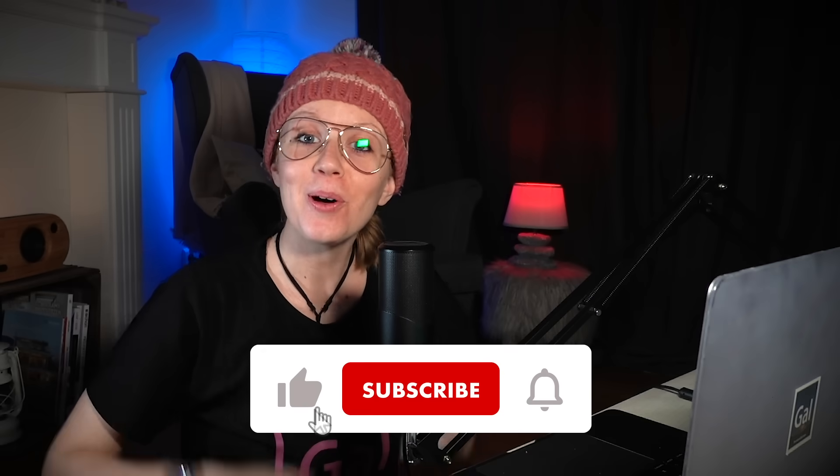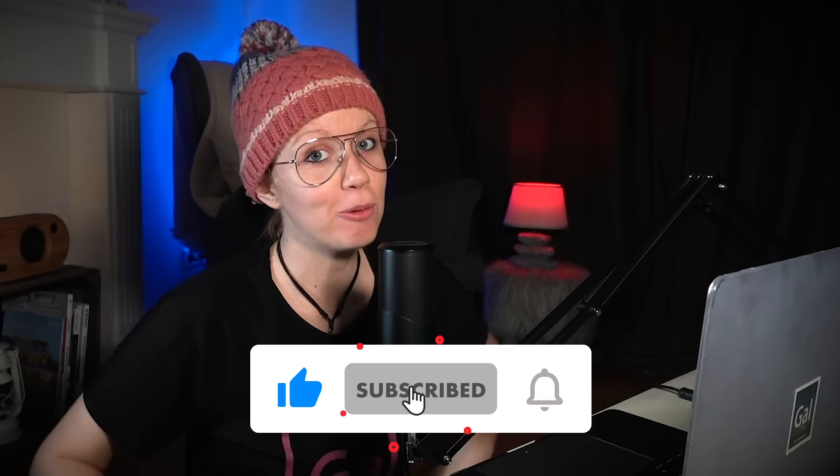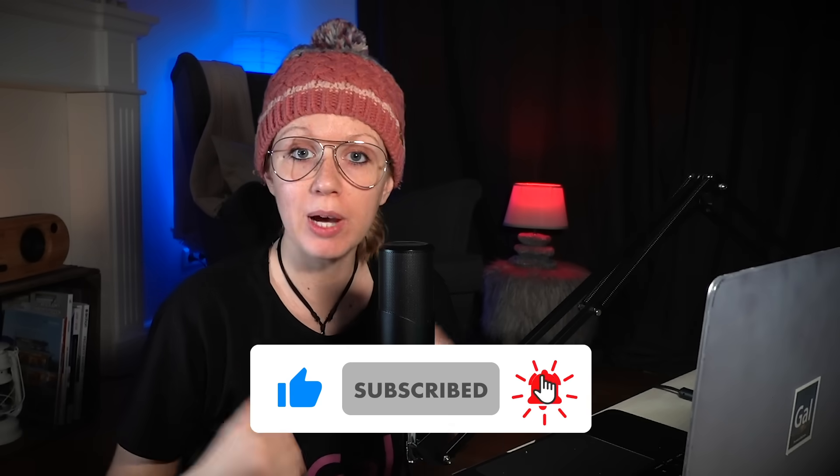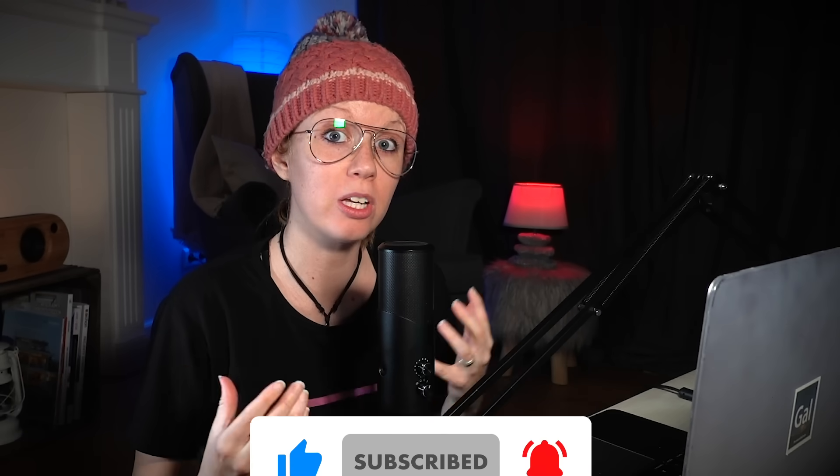Hey everybody and welcome back to another gal tutorial. I hope you guys are doing well at home and I hope that this tutorial provides some creativity and fun during this time.